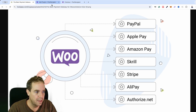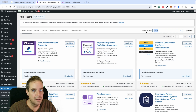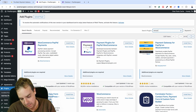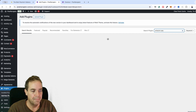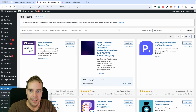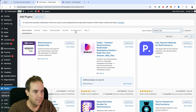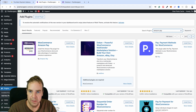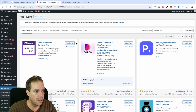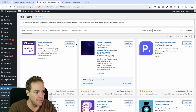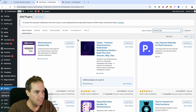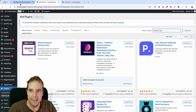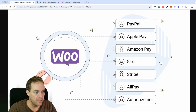For Amazon Pay, the same process applies. Search for Amazon Pay in the plugin directory, find the WooCommerce Amazon Pay plugin, click Install Now and Activate, and then you can accept payments via Amazon.